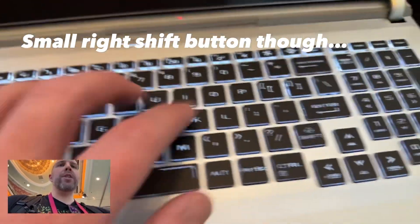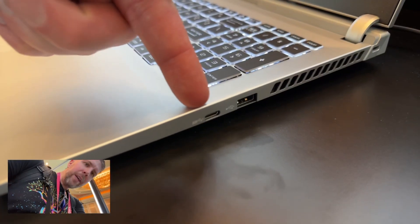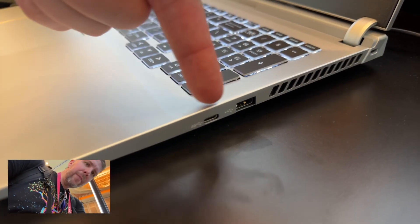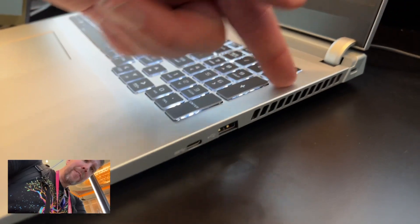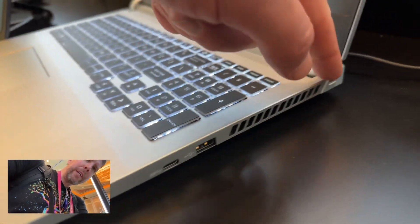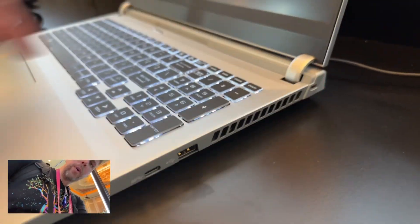On the right side, we have USB-C, USB-A, a fan exhaust port, and a Kensington lock port.